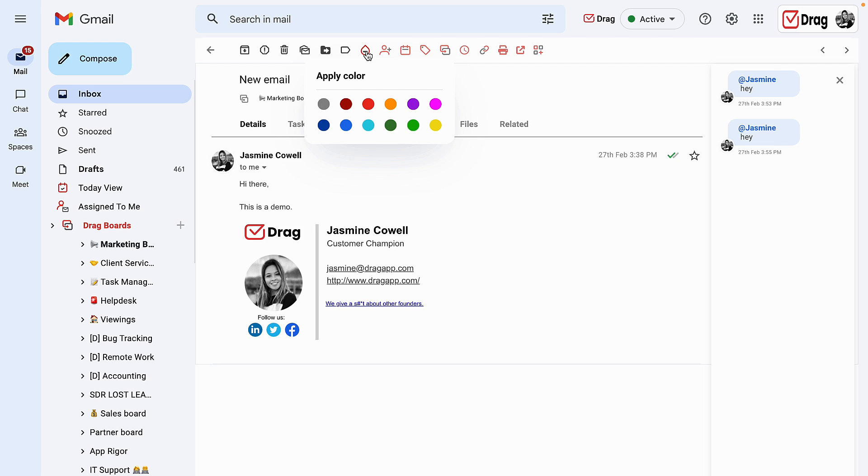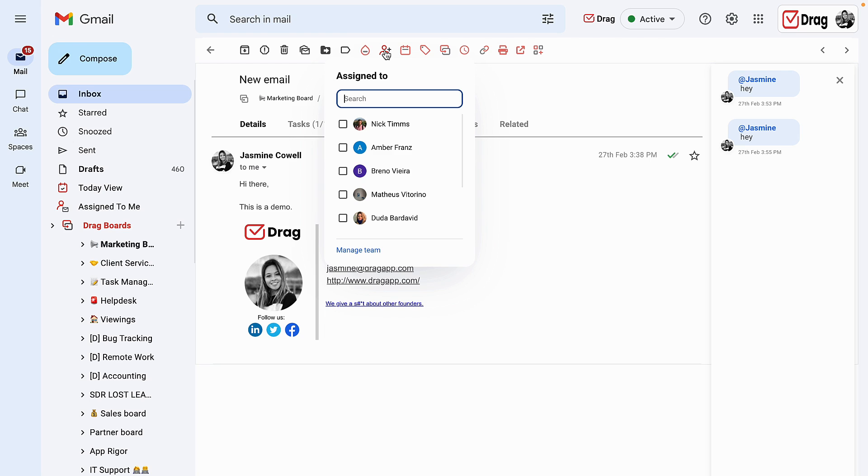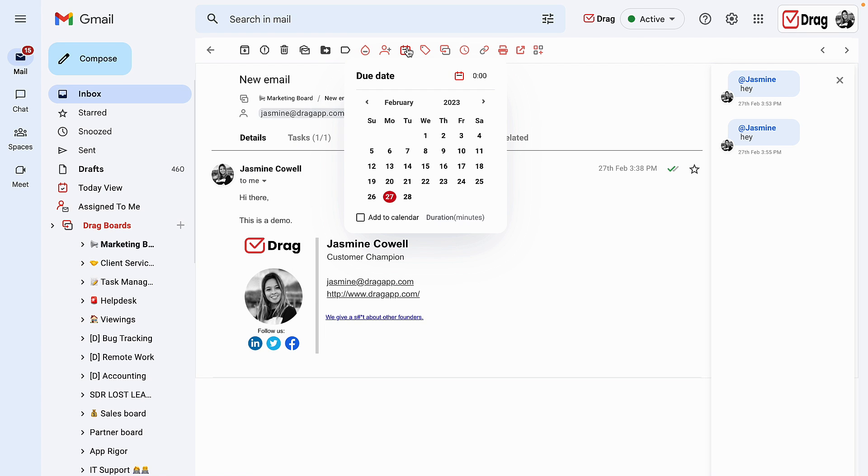Above our DRAG cards, we have the rest of the DRAG features available, such as the ability to add colors to our cards. Here is our assignment feature, one of the main features used by our users. Here on the due date, I can add a due date related to a next step regarding this client, and if I desire, I can also add this due date to my Google calendar.